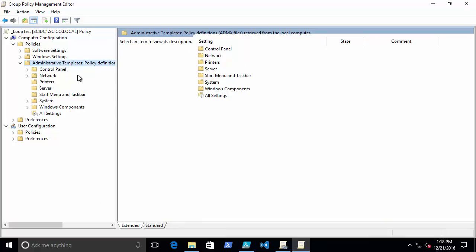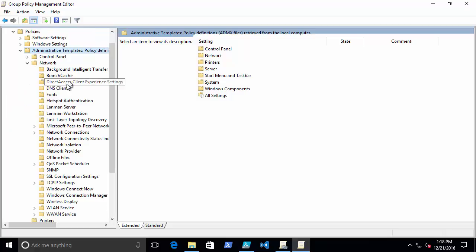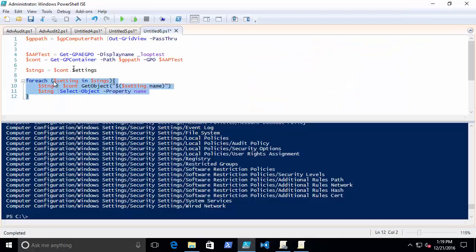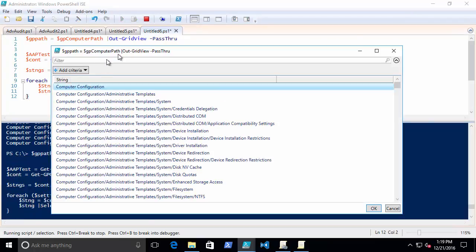Choose some path and it will find the settings that are available in that path. All right, so let's use this one for example, DNS Client. All right, so again I'm going to run this, I'm going to get the grid.